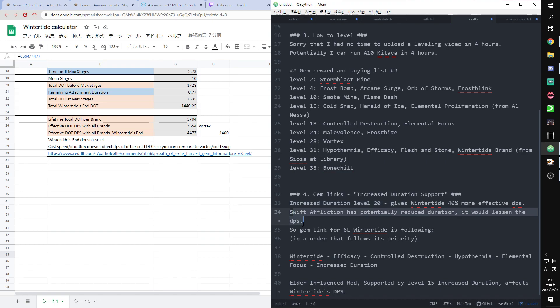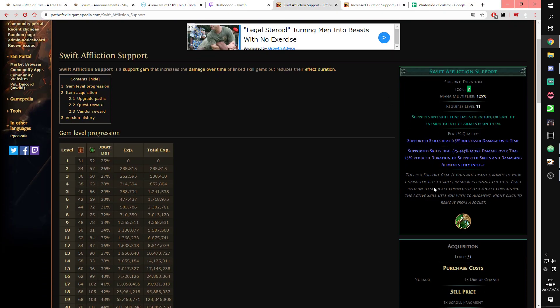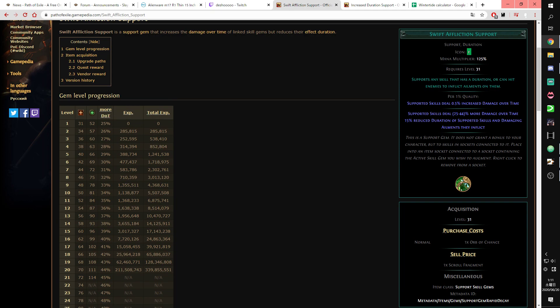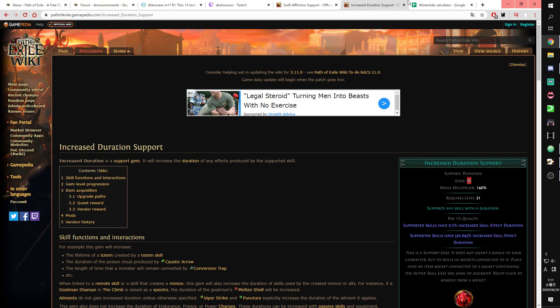Swift Affliction potentially has 50% reduced duration on the skill. So as I said before, reduced duration means less effective DPS. So this is not good for Wintertide Brand.